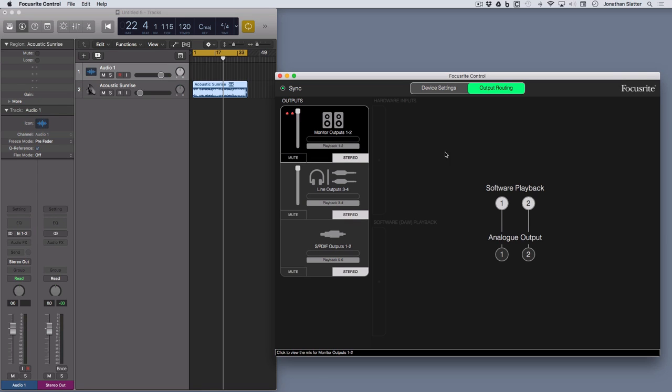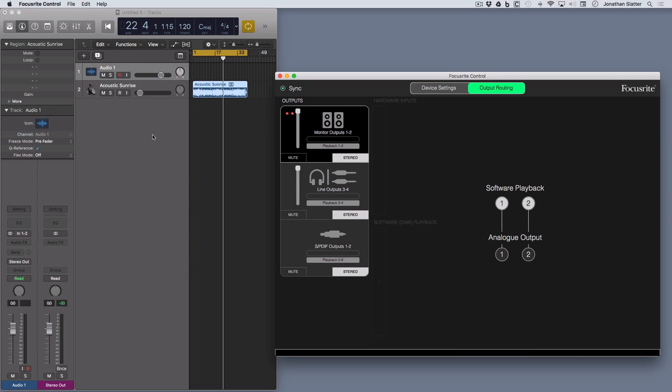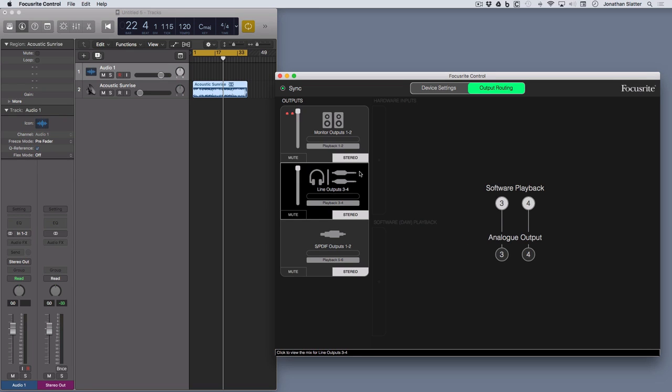Now to make any changes from the default mode, software playback, something like Logic over here outputting on 1 and 2, its stereo out will route directly to the analog outputs 1 and 2 of your Focusrite, which is probably what you would want. Similarly 3 and 4 from Logic is going to go to outputs 3 and 4 on the Scarlett.